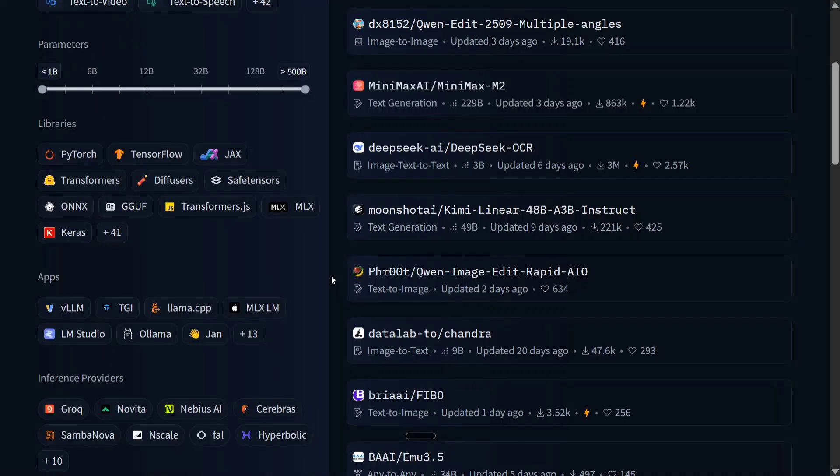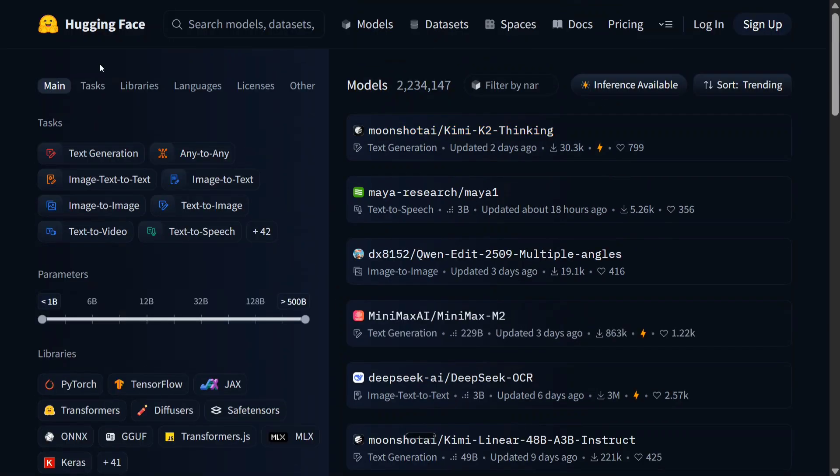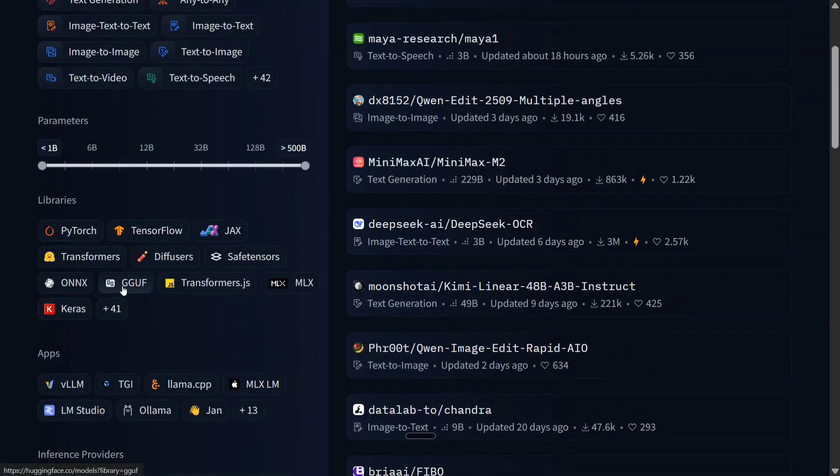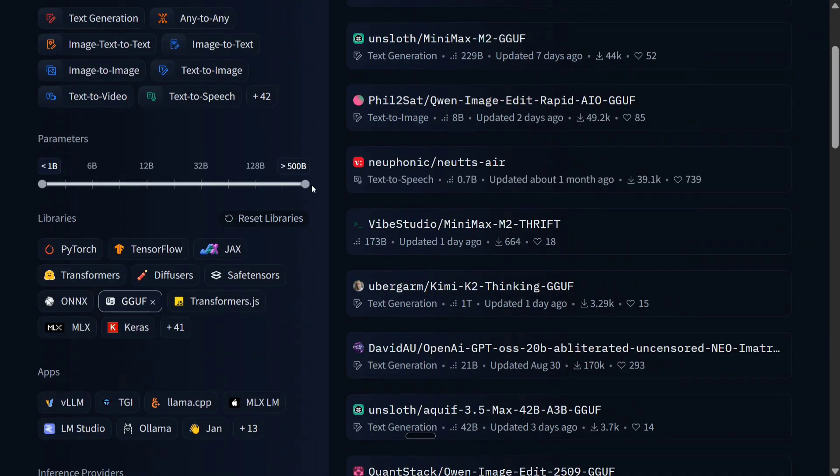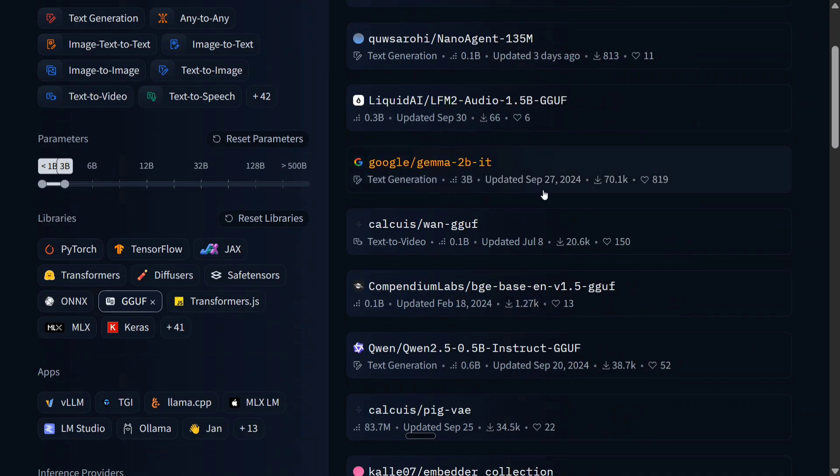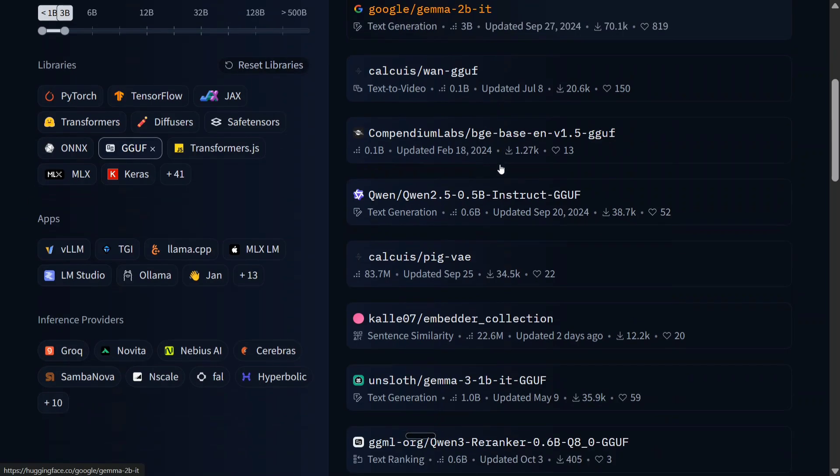For this you need to go to Hugging Face models page, as you can see on my screen. And here it's a library. Here you need to click on GGUF, and depending upon your memory size you can play around the parameters also. So right now I'm setting it to 3 billion, so depending upon that, 3 billion version of different models would be coming here.